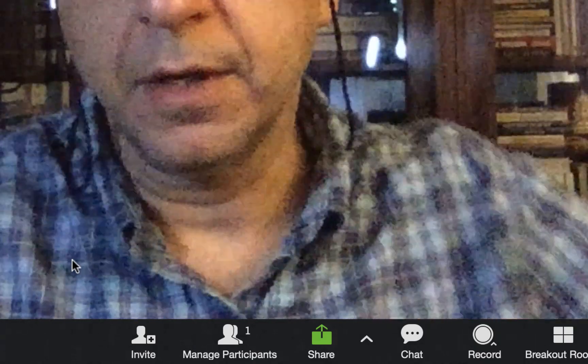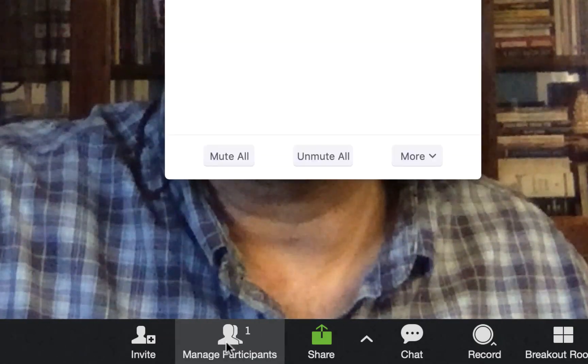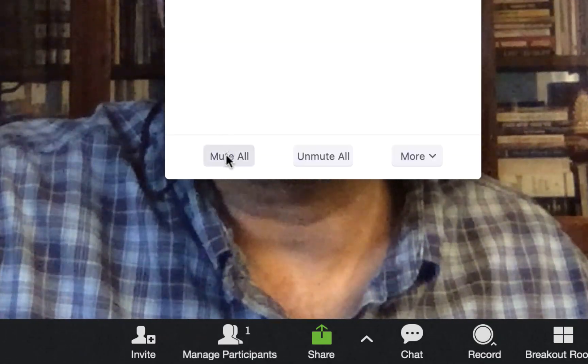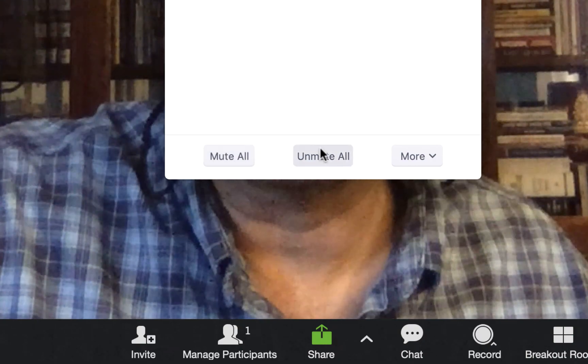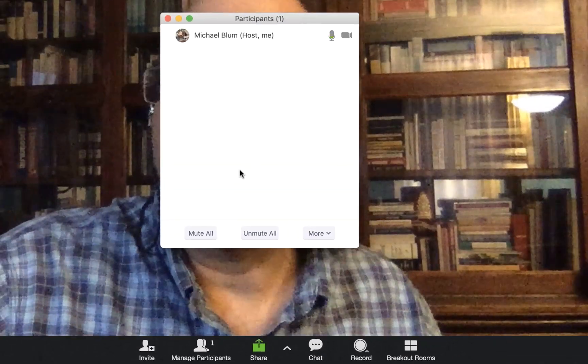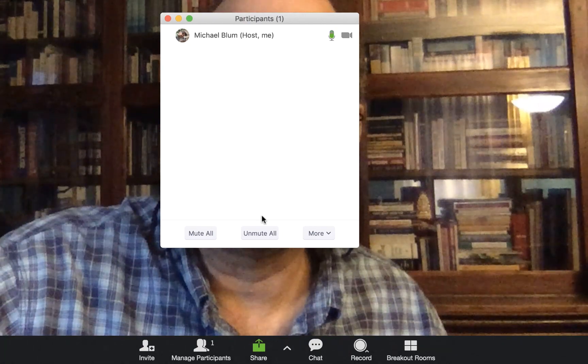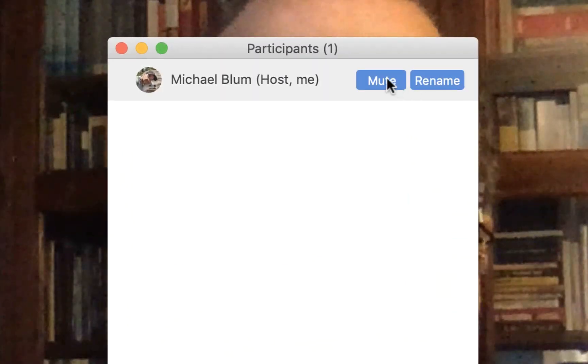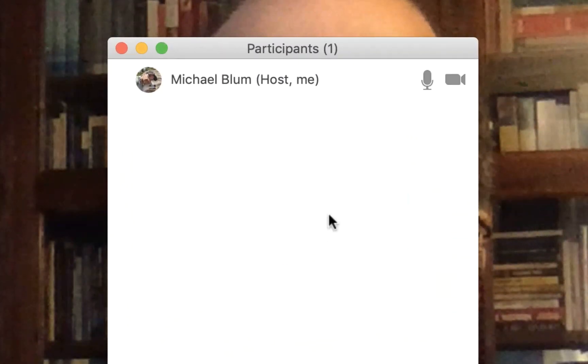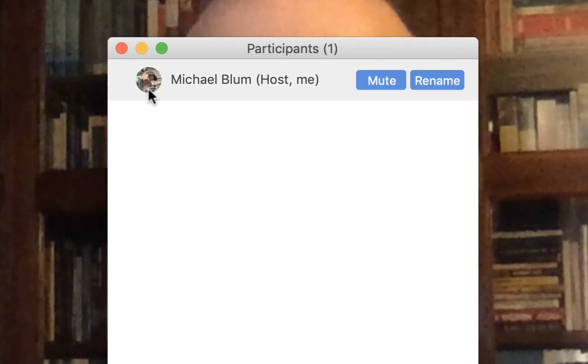To mute the other participants, take a look at the menu here — you'll see 'Manage Participants' right here. If you click on Manage Participants, you'll see the option to mute all or to unmute all. You can click on that, and if you need to give individual people permission, you can unmute their individual microphone.